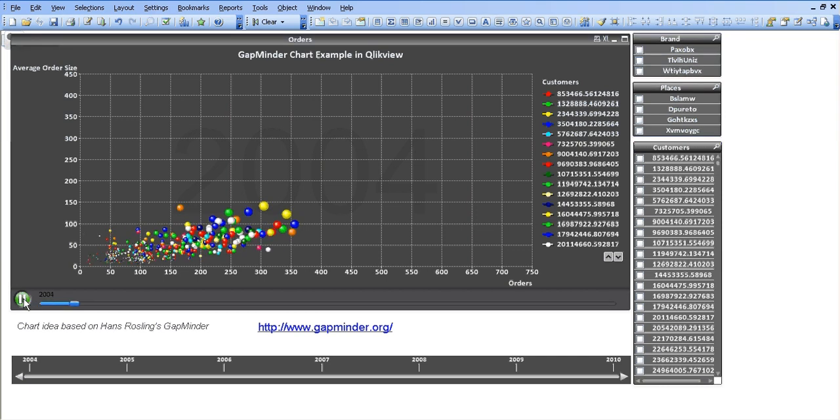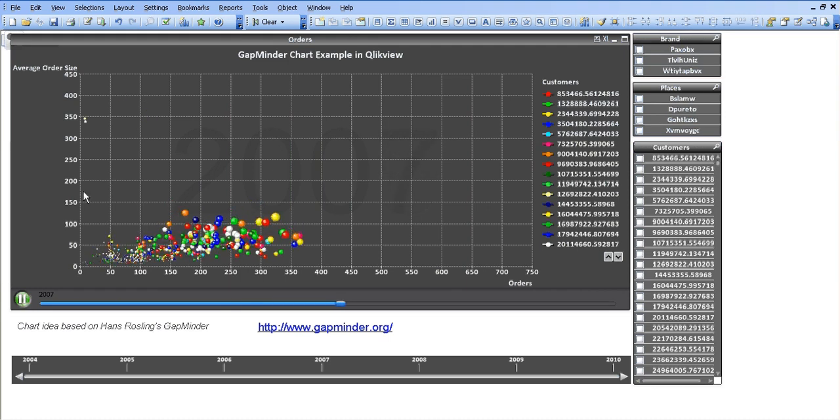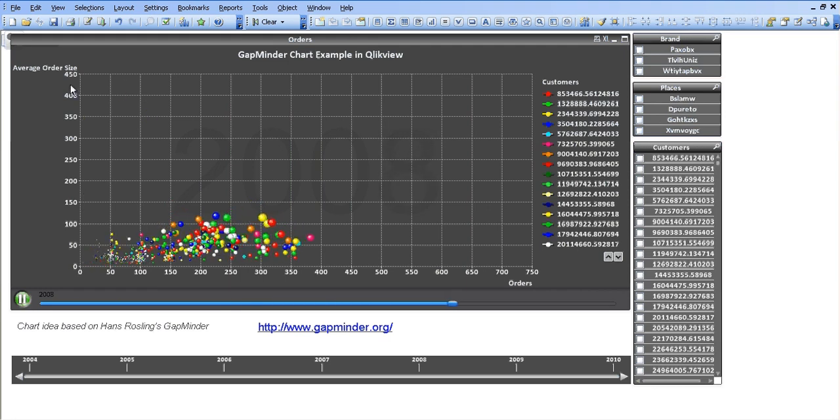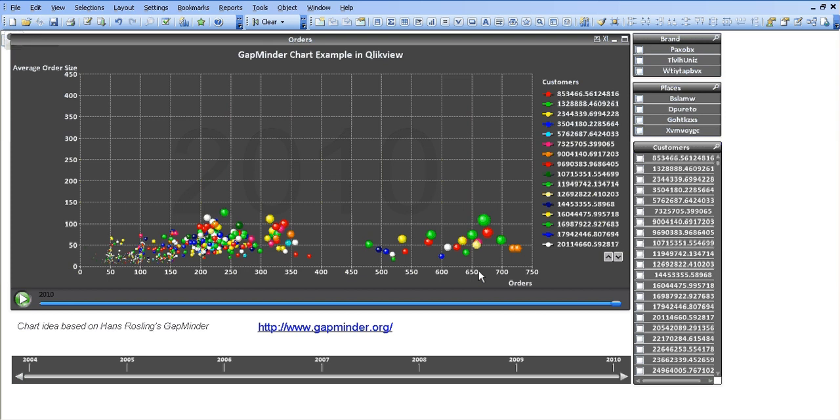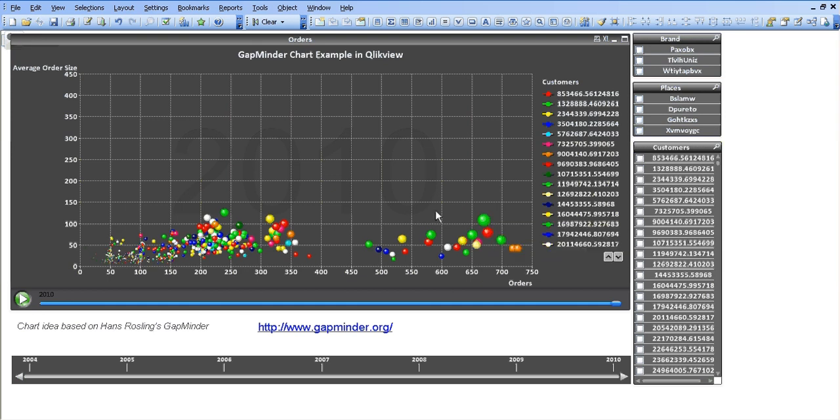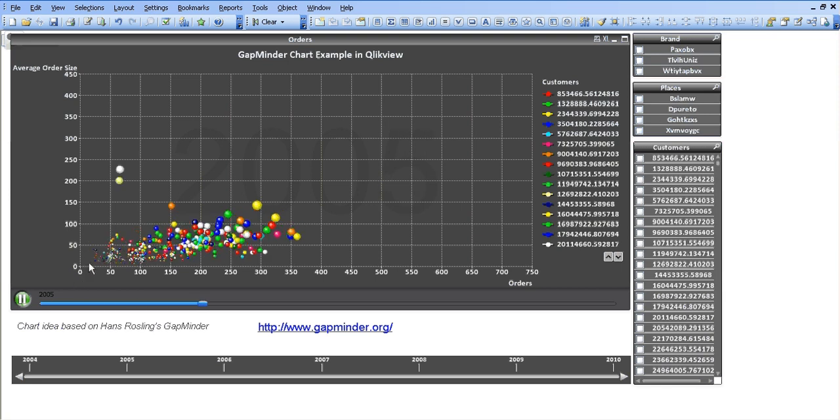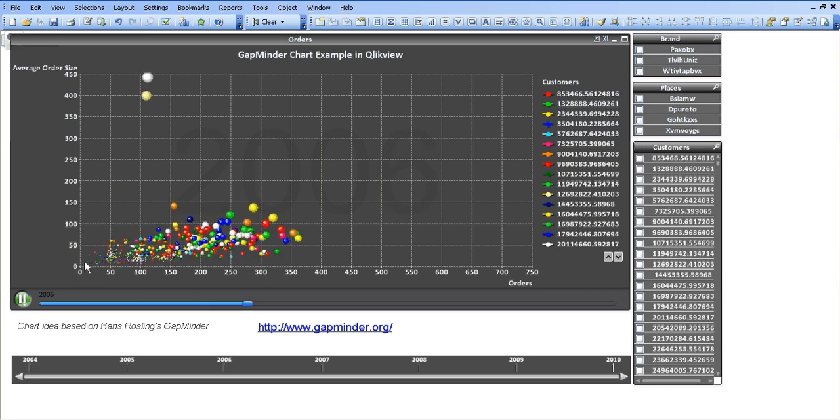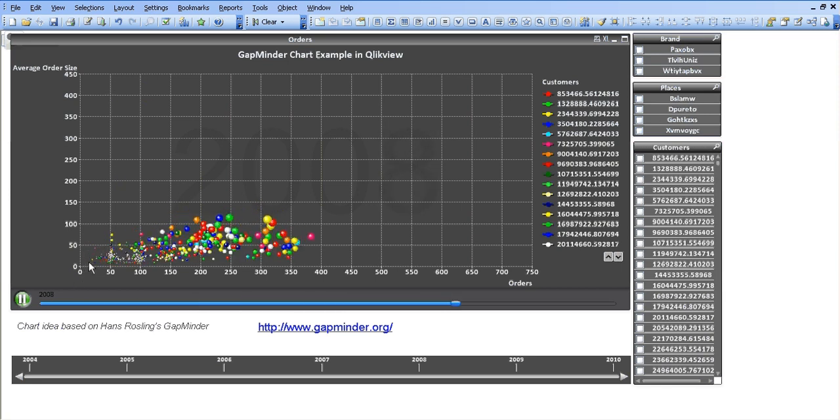So if I click play here, I've basically animated a chart of information. I've got the average order size, number of orders, and then each circle represents a customer. And the bigger the circle is, the more cases were sold to that customer within that year. So if I play it again and keep an eye on the bottom left, each new dot that's coming onto the chart is a new customer.